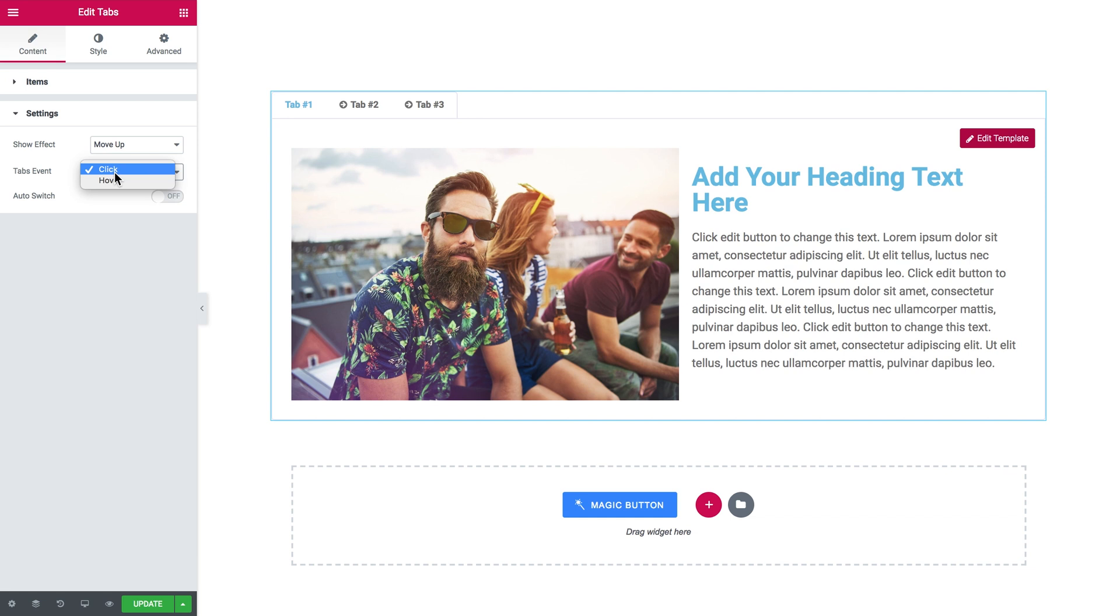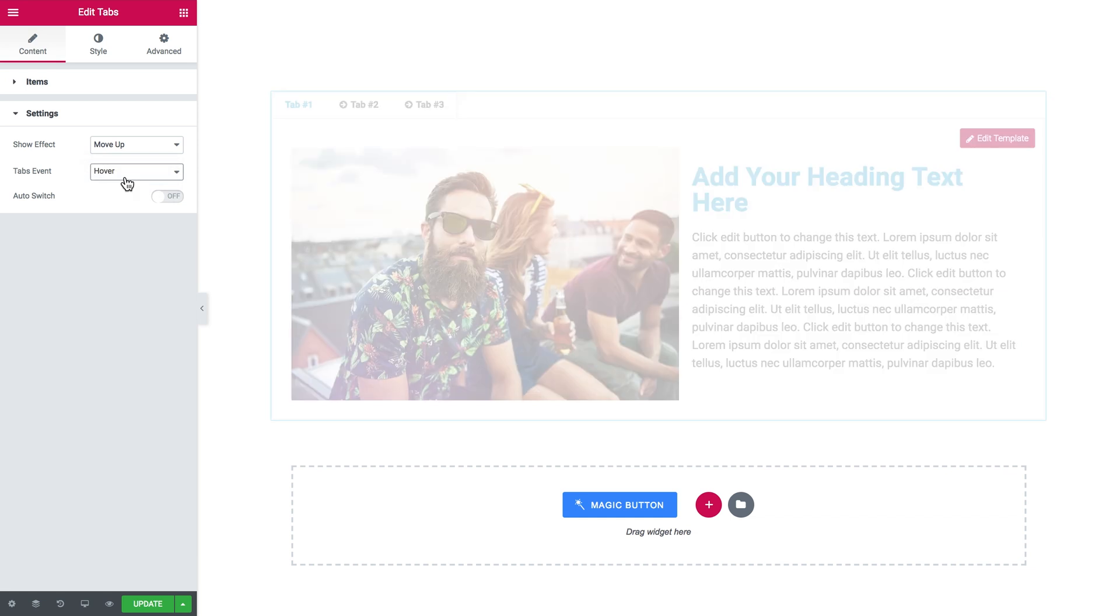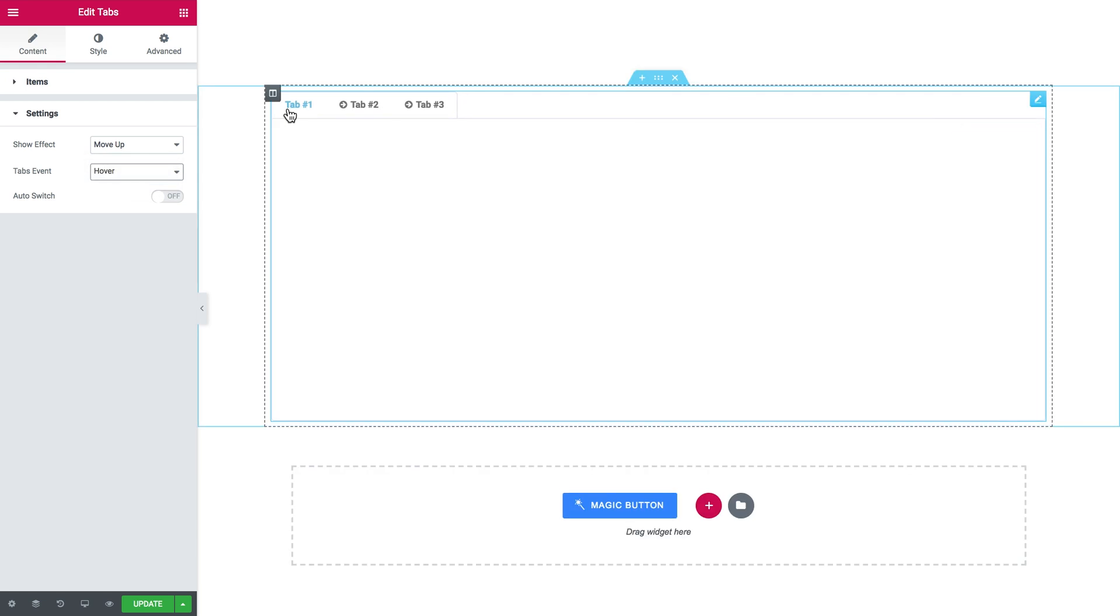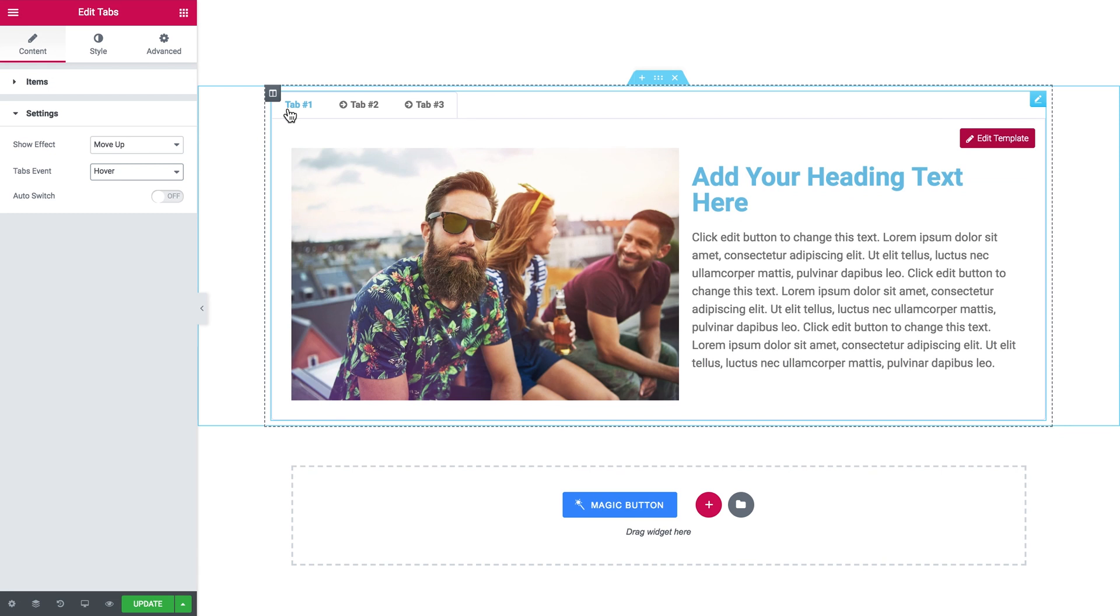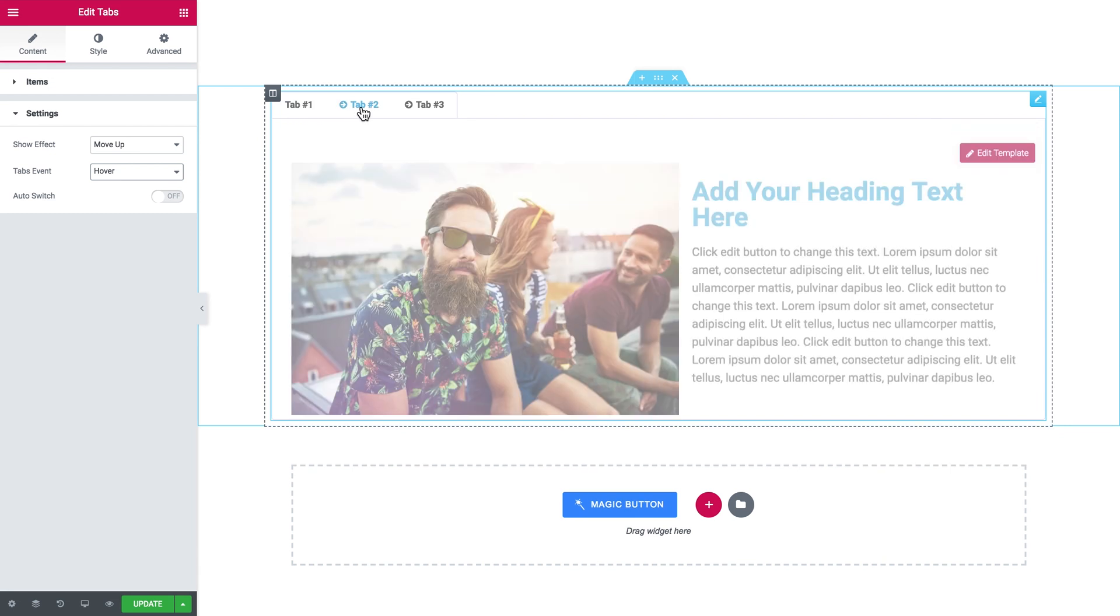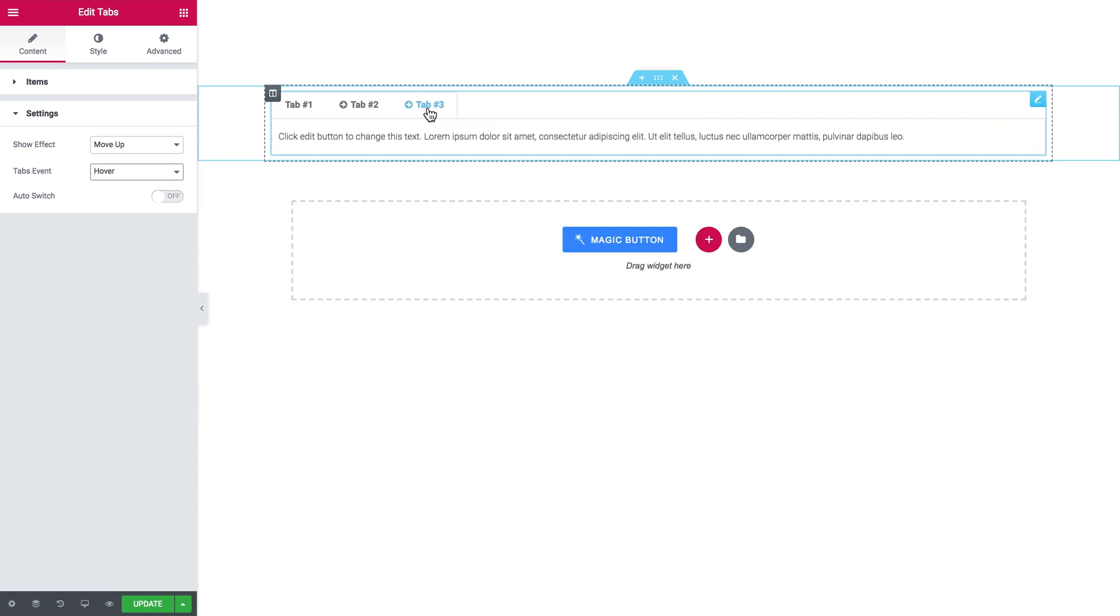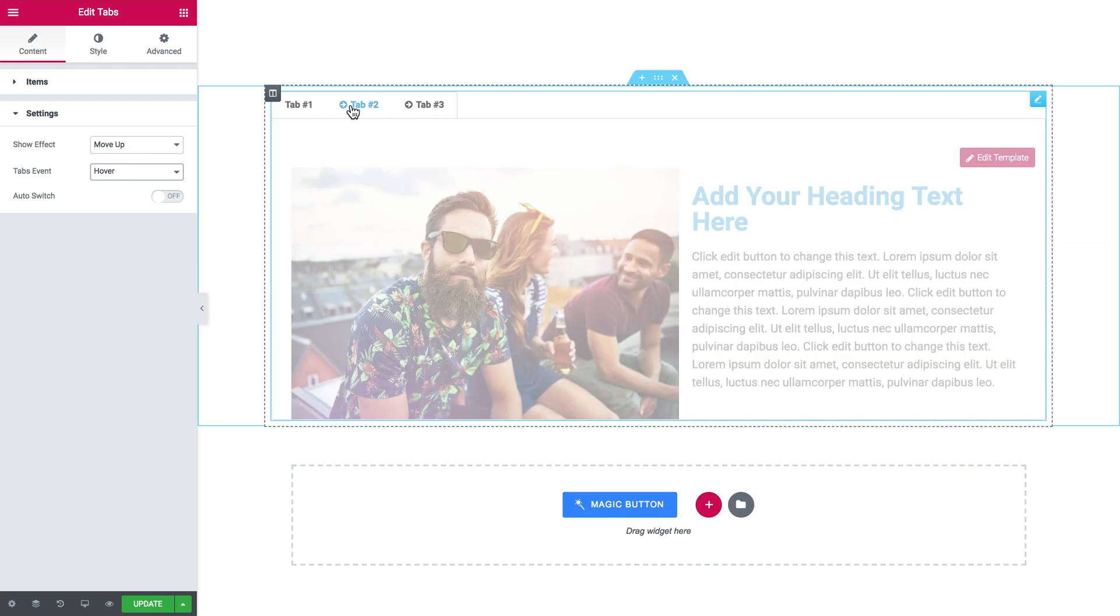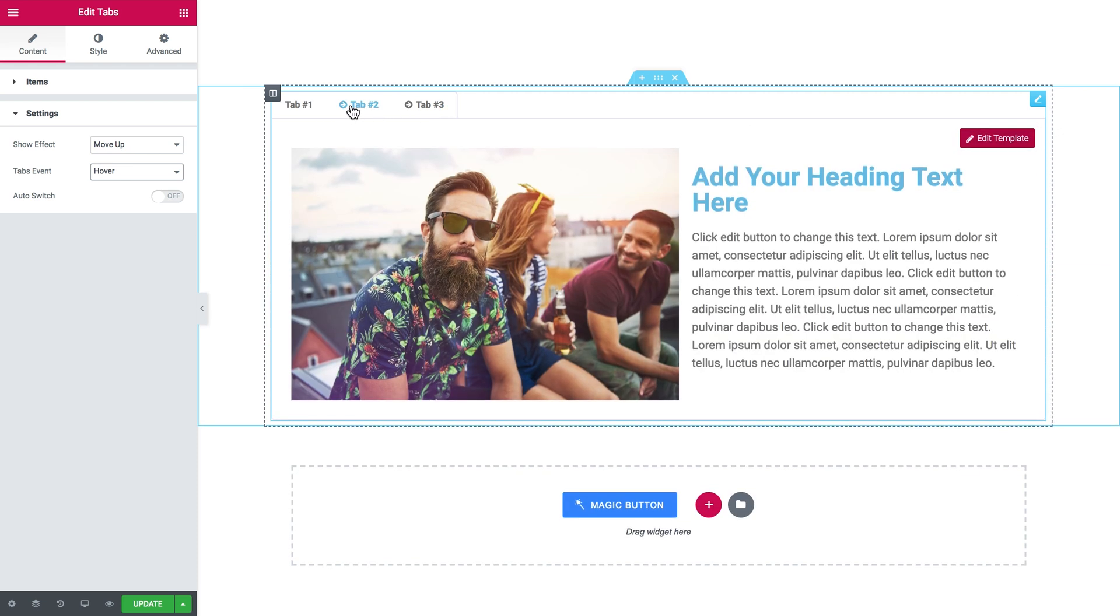You can change this effect, just choose one from this drop-down list. And the tabs event, here you have two options: click or hover. Depending on what you choose you'll be able to open a tab either by clicking or by hovering over. Now I'm simply hovering over the label of the tab and you see that the tab opens once I hover my cursor over the label.